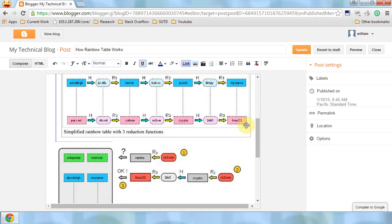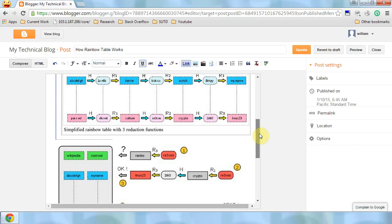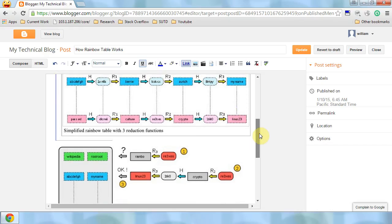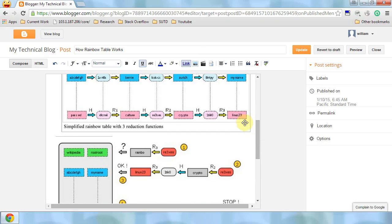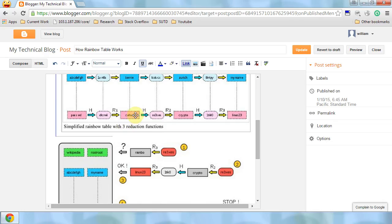Now we know that the plaintext might be in this chain. It is not guaranteed. I will tell you why this is not guaranteed later. To find the plaintext, first of all, we have Linux 2.3. We store a tuple of them so we know the beginning is the password. Then we try applying H, R1, H, and then we got this hash code. So we know that the plaintext that belongs to this hash code is the culture.